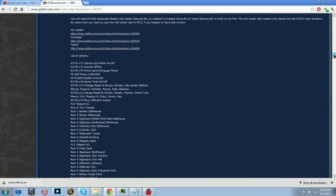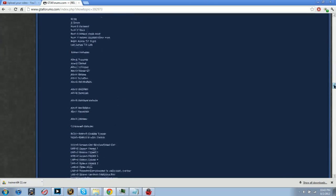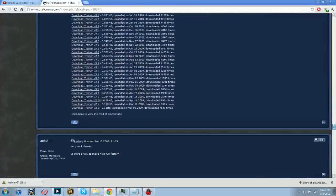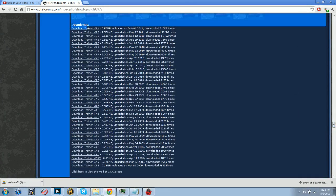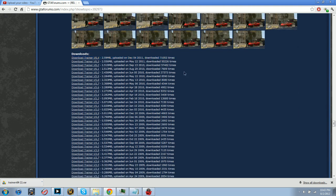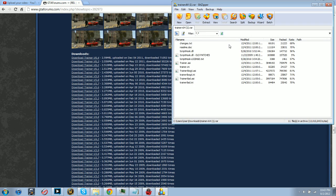So scroll all the way down to the bottom of this guy's section and just download it right here - version 6.4. And when you download that, it'll bring up to here and you just extract it.